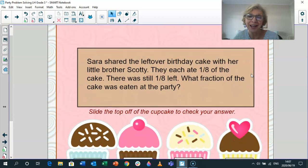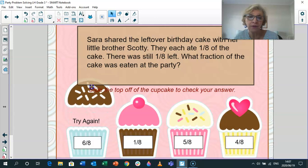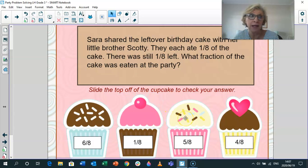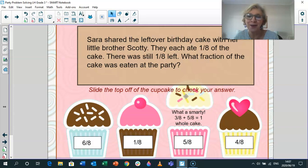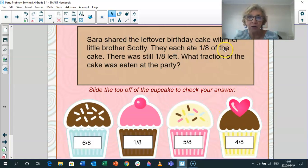So let's see. You said eight-eighths minus three-eighths. Is it six-eighths? Nope, try again. Is it one-eighth? Nope. Eight-eighths minus three-eighths — it's five-eighths. What a smarty you are! Three-eighths plus five-eighths equals one whole cake. So there was five-eighths eaten at the party — not four-eighths or six-eighths or one-eighth.